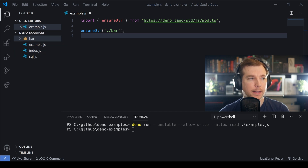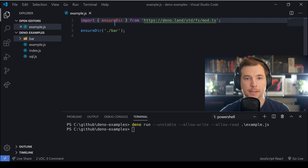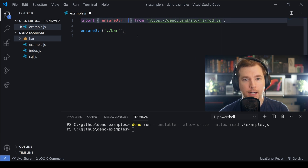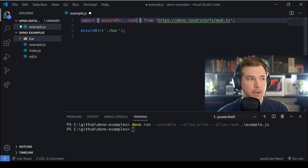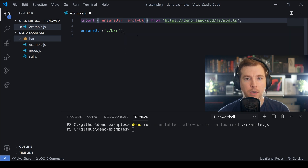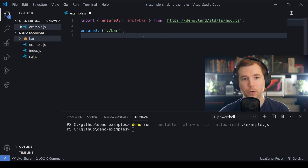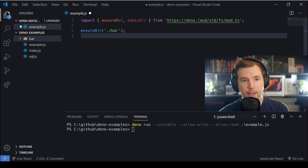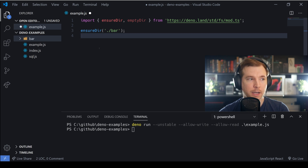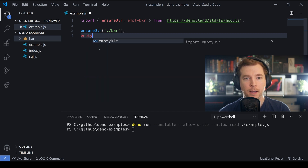There's another command we can utilize called emptyDir. This works a little differently — it will actually remove or empty the directory if it already exists and create a brand new one, so it's almost like deleting and recreating it. You have to be careful when using this command.